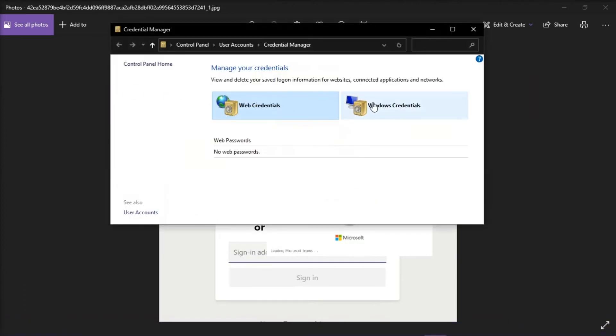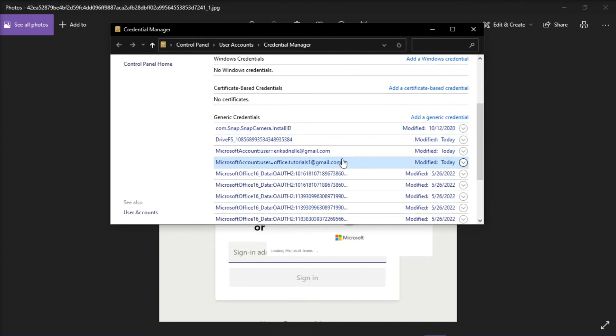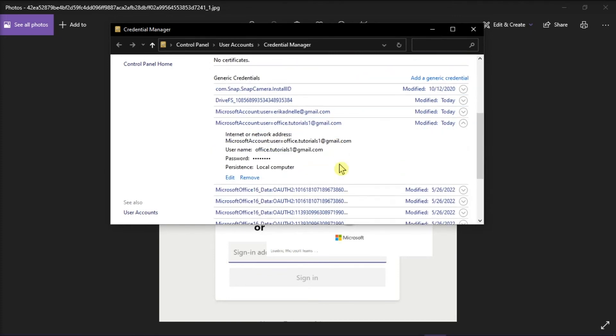Next, select Windows credentials, remove all Microsoft credentials, and check if the issue disappears or not.